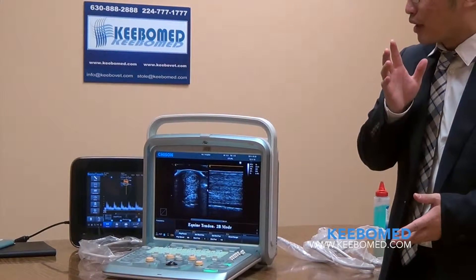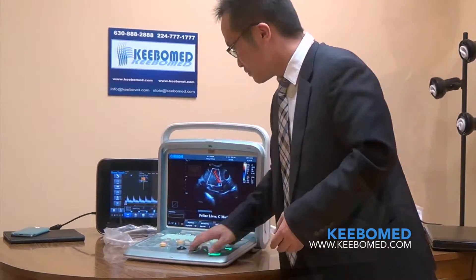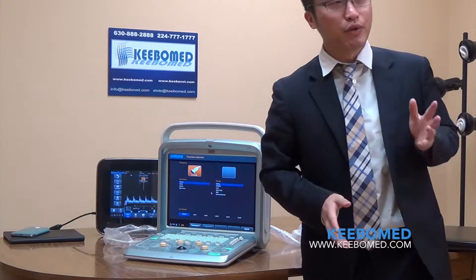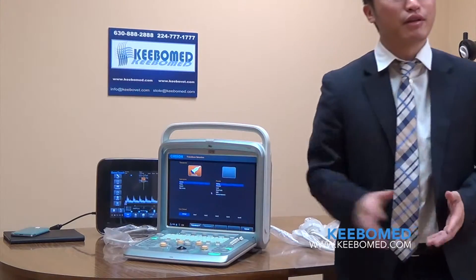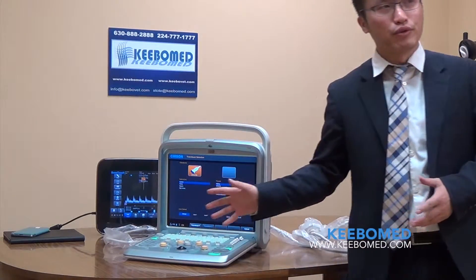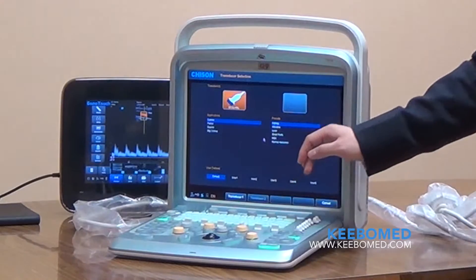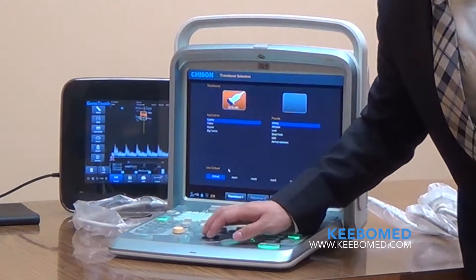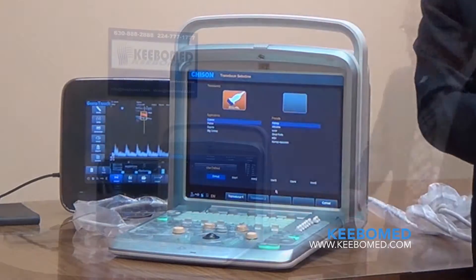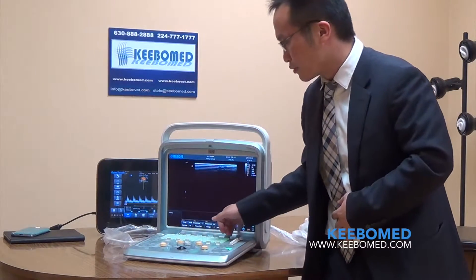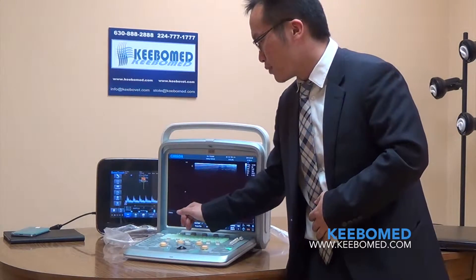Let me introduce some features and benefits for both the Q5 and Q9. Both are based on the Windows platform. Compared with Linux, the workflow is better for customers, and the user-defined options are very good. For example, this system has different applications and different presets. For each preset, we also have five user-defined presets, so it can be used by five different doctors. You can see the image size and parameters shown here, and there is a small area to save images and memory.